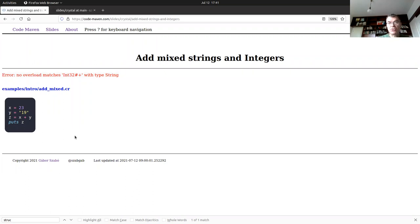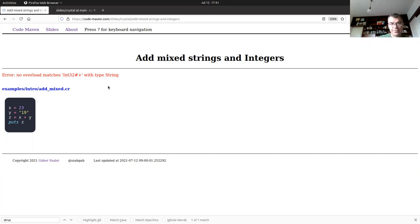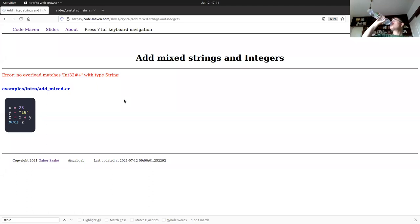What happens if you try to add two values where one is a string and another is an integer? You get an error at compile time: 'no overload matches with a String type.' So you can't add plus a String to an Int32. This is done at compile time, which is very nice. A certain set of bugs that people in dynamic languages might find two weeks after publishing to production simply can't exist in Crystal code.